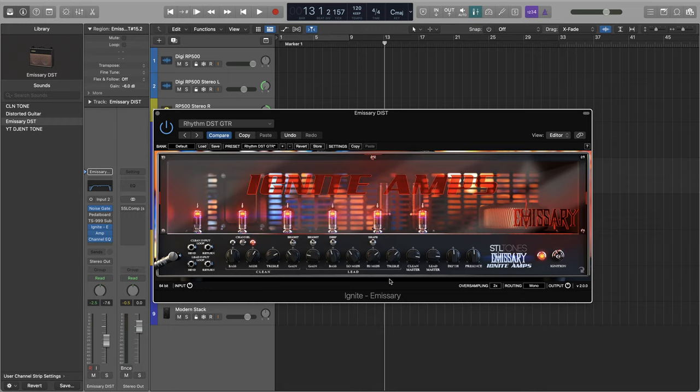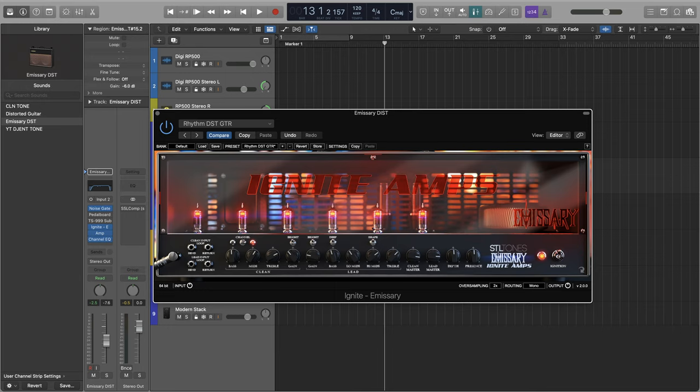So there you have it. That's how you use Amp Designer, a free plugin in GarageBand or Logic along with the amp sim of your choice. Not only that, but we also got a little mini overview of how to dial in your tone. So that's neat. Did you know about this? Have you heard about this? Let me know in the comments.